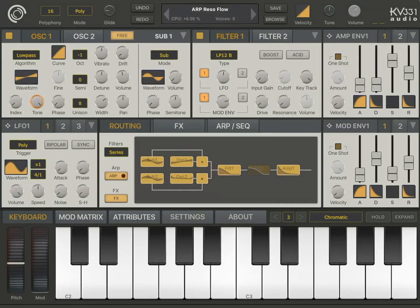Hi guys, in this video I'm going to introduce you to our new synth app, SynthMaster One. SynthMaster One was previously available as a VST audio unit and AAX plugin for Windows and Mac. And finally, we are so thrilled to bring it to the iOS platform, initially starting with the iPads.